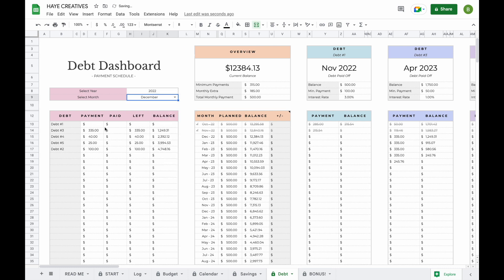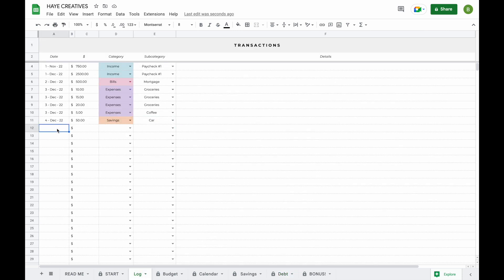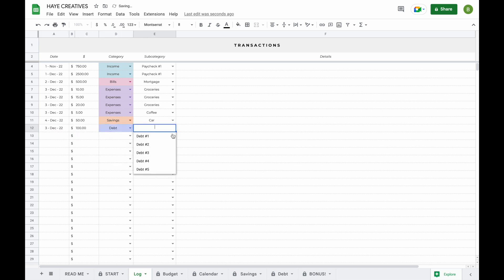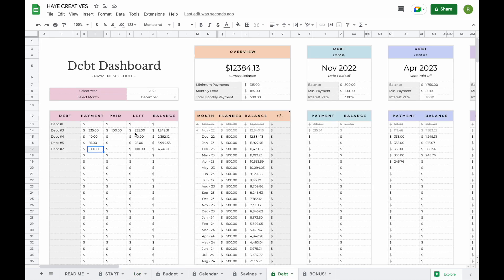For example, in December 2022, debt 1 is already paid off. We're planning to pay $335 towards debt 3, $40 towards debt 4, $25 towards debt 5, and $100 towards debt 2. When you go to the log tab and add a payment — say $100 towards debt number 3 — you can see you've paid $100 and there's still $235 left to pay. This function is included so that if you'd like to pay weekly, bi-weekly, or multiple payments throughout the month, you can easily see what's left to pay without having to write it down anywhere.